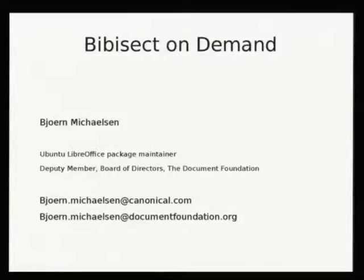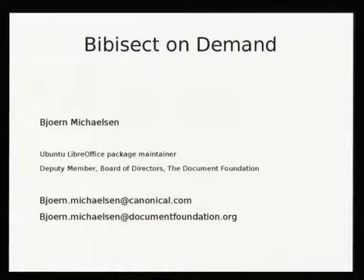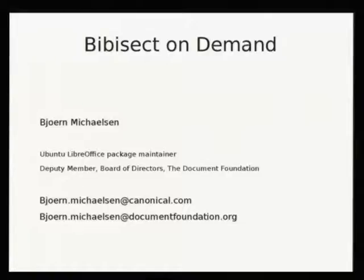So imagine LibreOffice 5.2.0 is working great for you, and your document is rendering fine, and everything is beautiful. And in LibreOffice 5.2.1, suddenly your text is red, although it shouldn't be. So imagine this is LibreOffice 5.2.0 on one end and 5.2.1 on the other. There are 128 commits in between, and if you ask the developers who broke it, what's the answer?